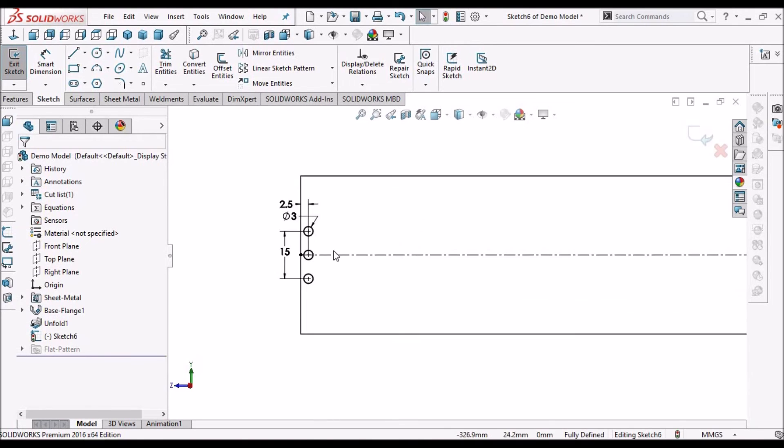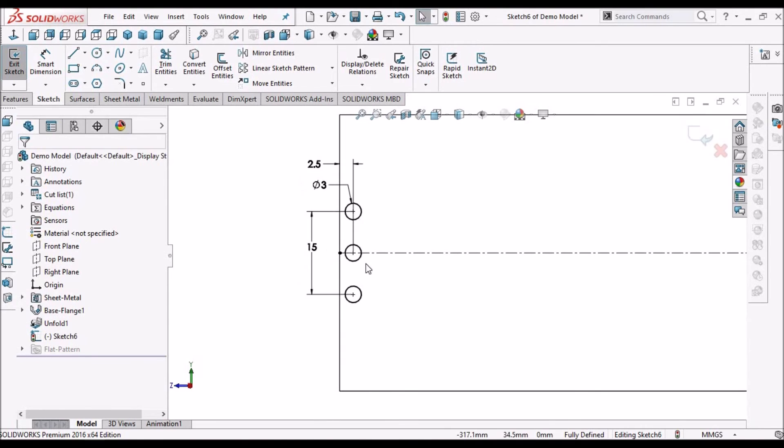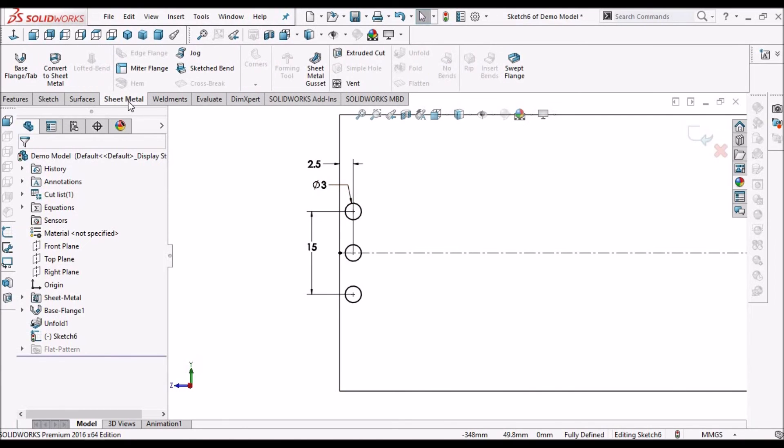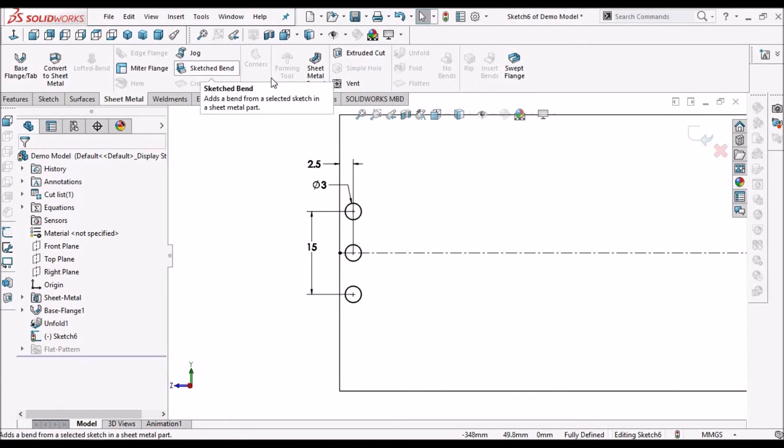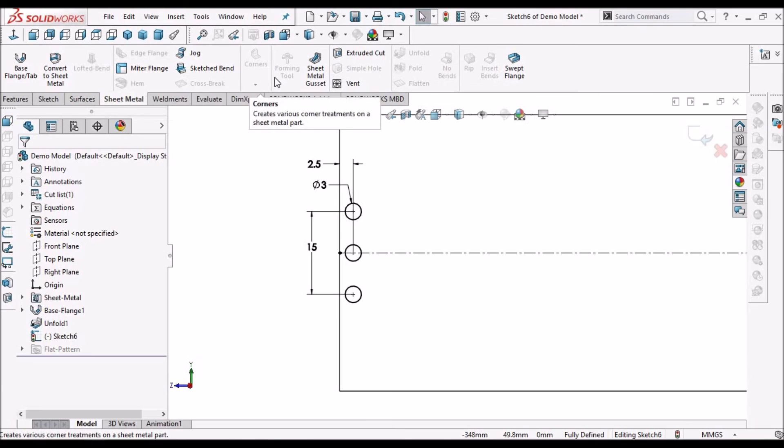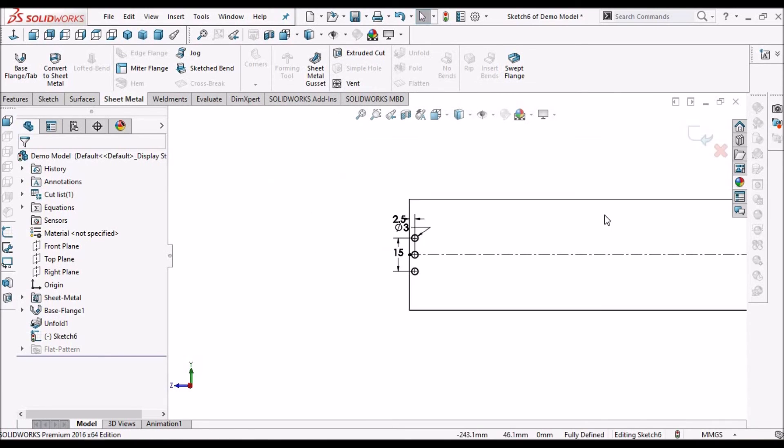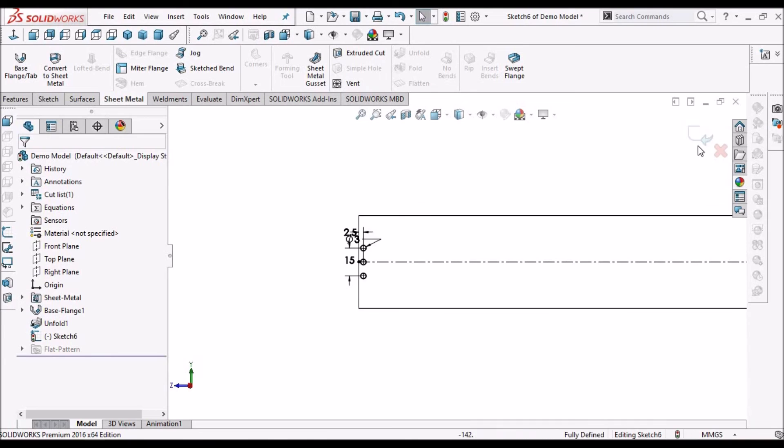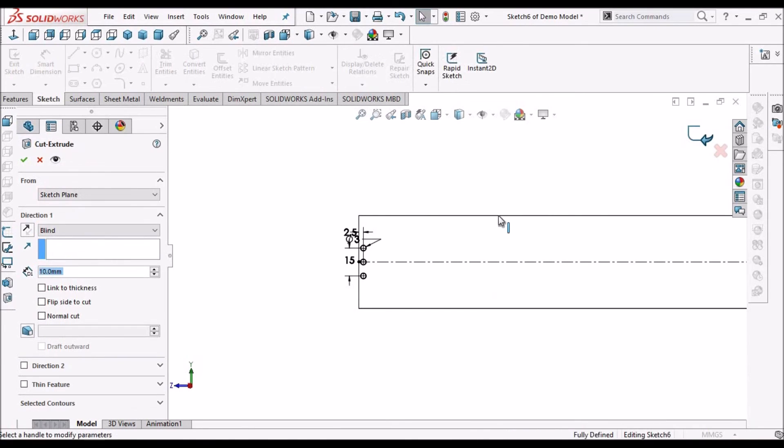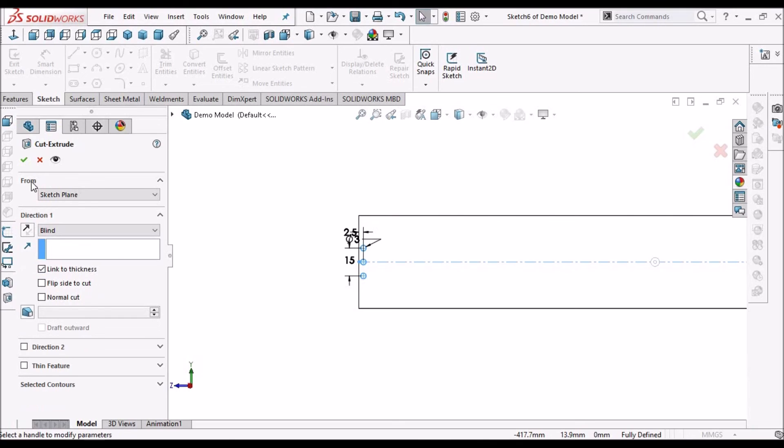See, here we can create this hole feature with the simple hole command in sheet metal, but here I am using simple extruded cut. So, link to thickness, say OK.